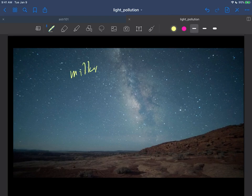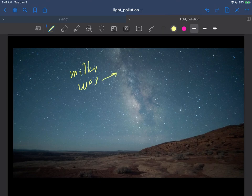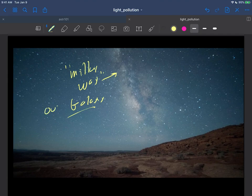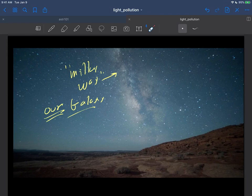Now the Milky Way of course is the name of our galaxy, the galaxy that we live in. But what you're seeing when you see this is you're starting to see the structure of our galaxy. In other words, the night sky is getting dark enough that you can see more than just the moon or Venus, you can start to see the structure of our galaxy.